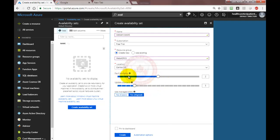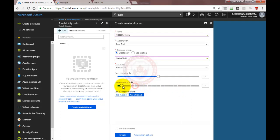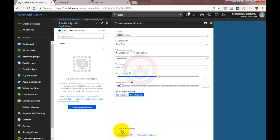The bigger your number of servers, the more fault domains you need. In my case I have four servers, so I'm going to keep two fault domains and reduce the update domains to two as well. We're going to keep managed as 'yes, aligned', and then click create. This says we have created an availability set.